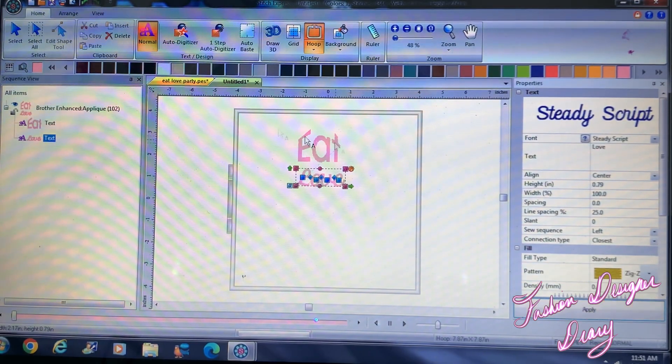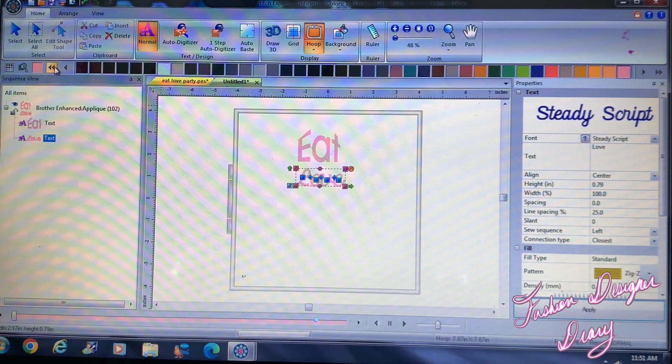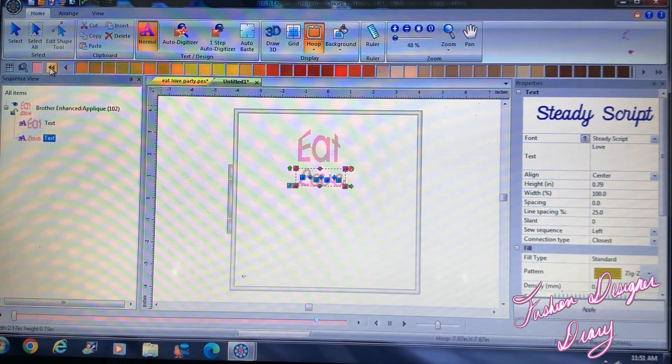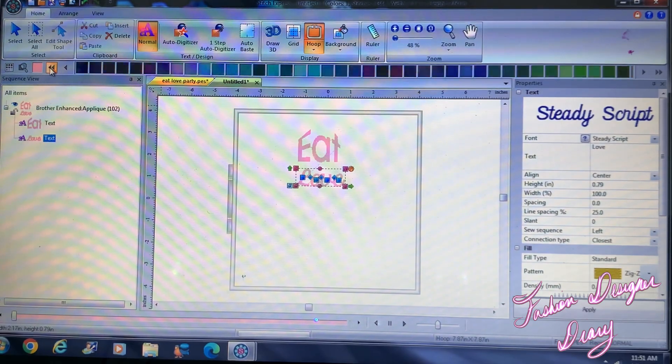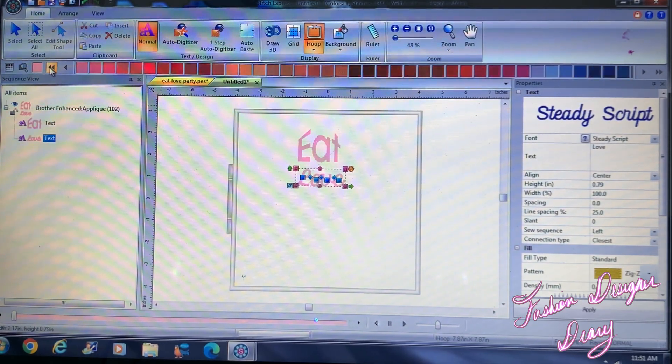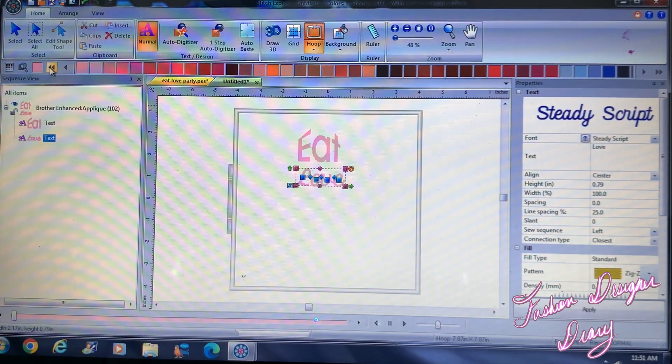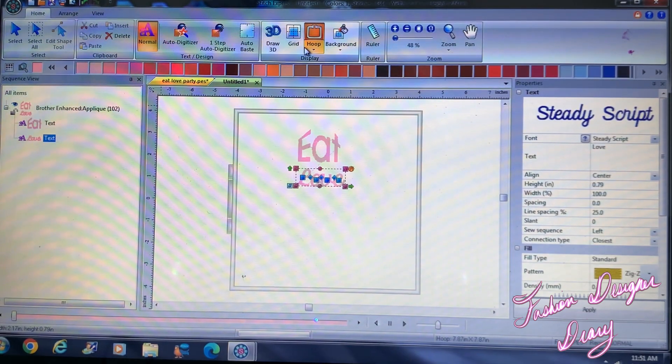And I'm going to change it to zigzag this time, and I'm going to click apply. Now I don't like the color, so I'm going to go change it.